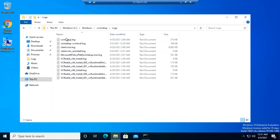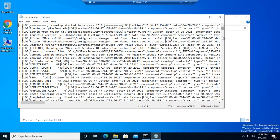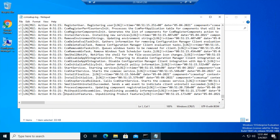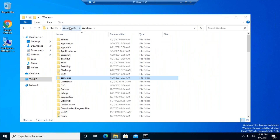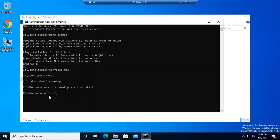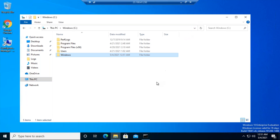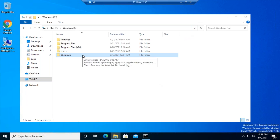There is a log file — CCMSetup.log — that shows whether the client is getting uninstalled. It logs CCM Remove. Once complete, CCMSetup.log will show 'exiting with return code 0,' meaning the client is successfully uninstalled. You can then navigate out of the folder: cd \ to go to C drive.